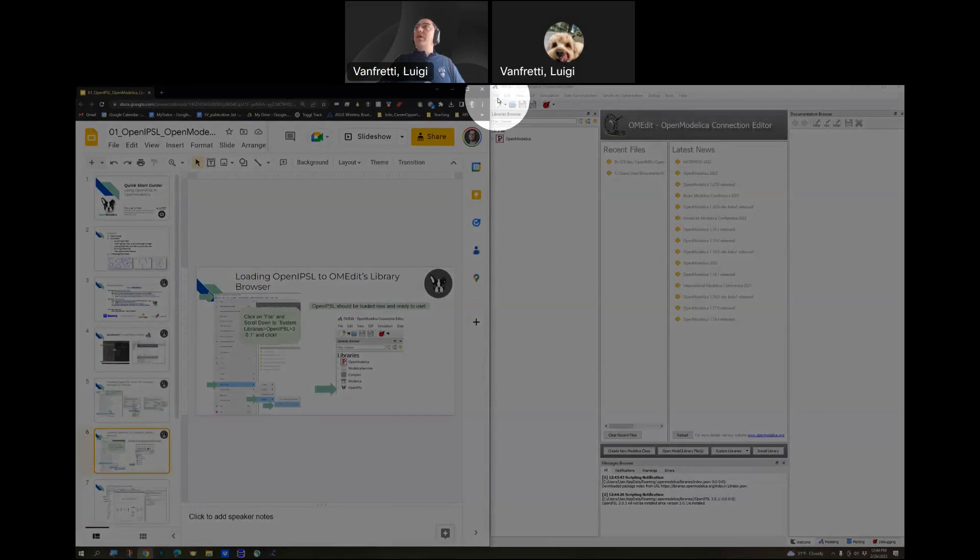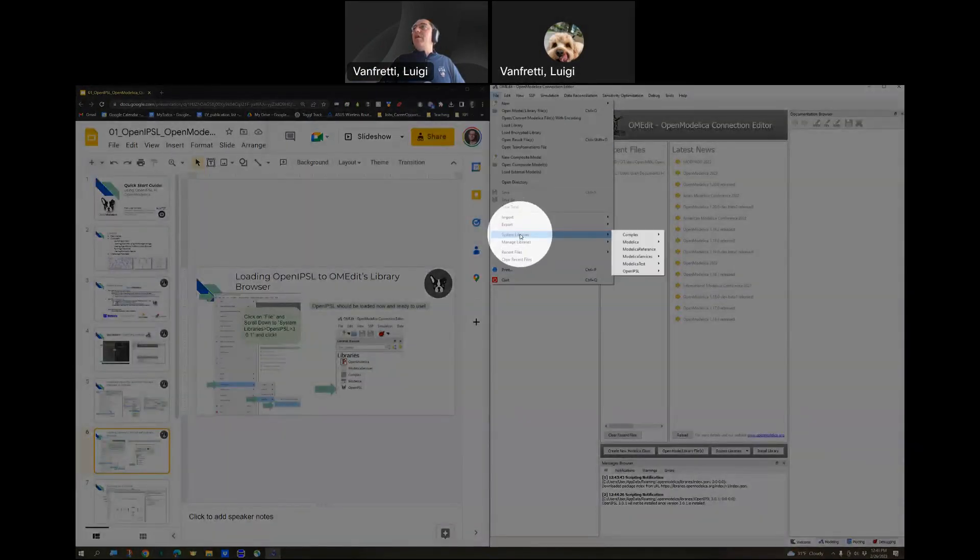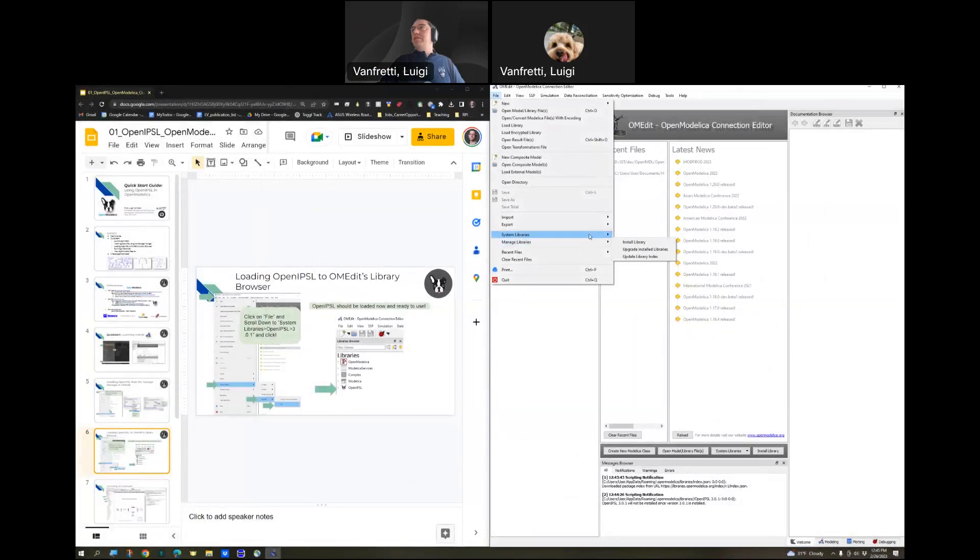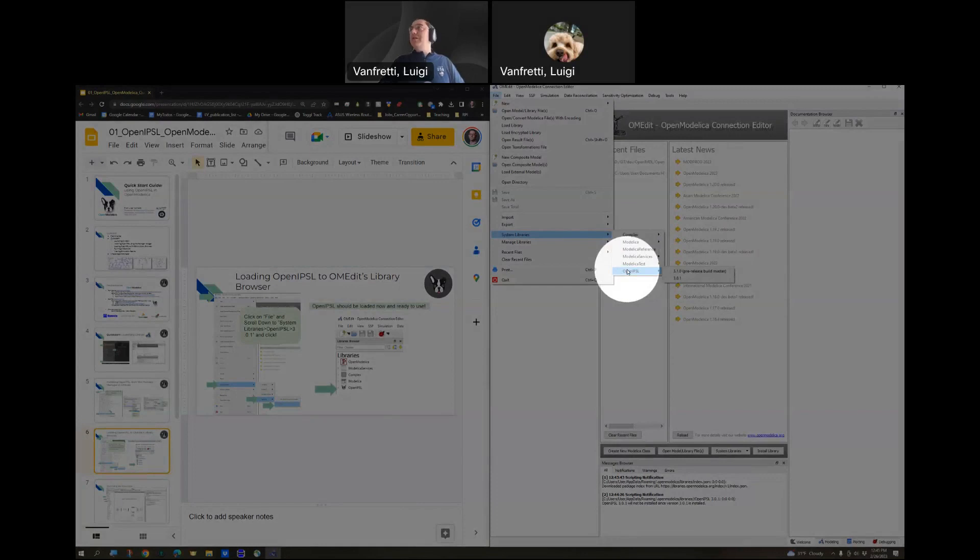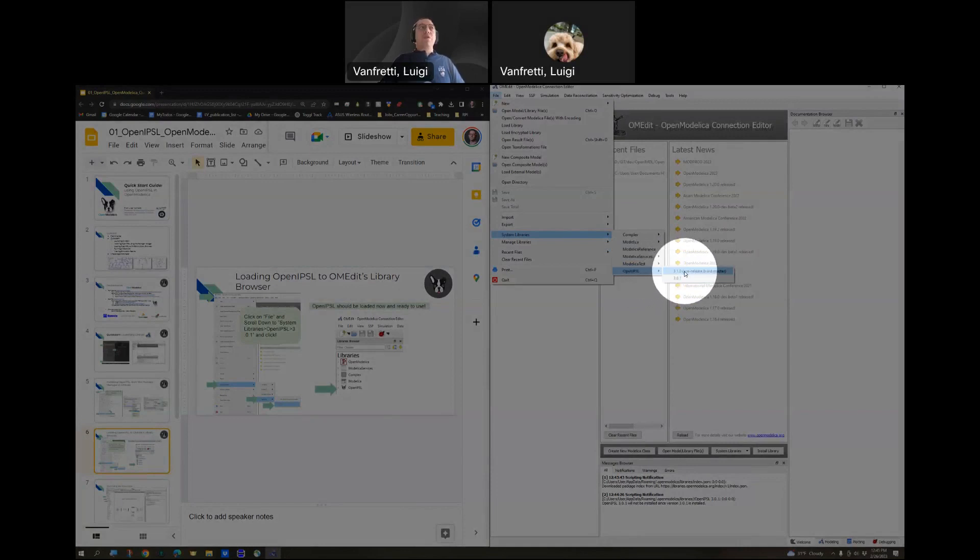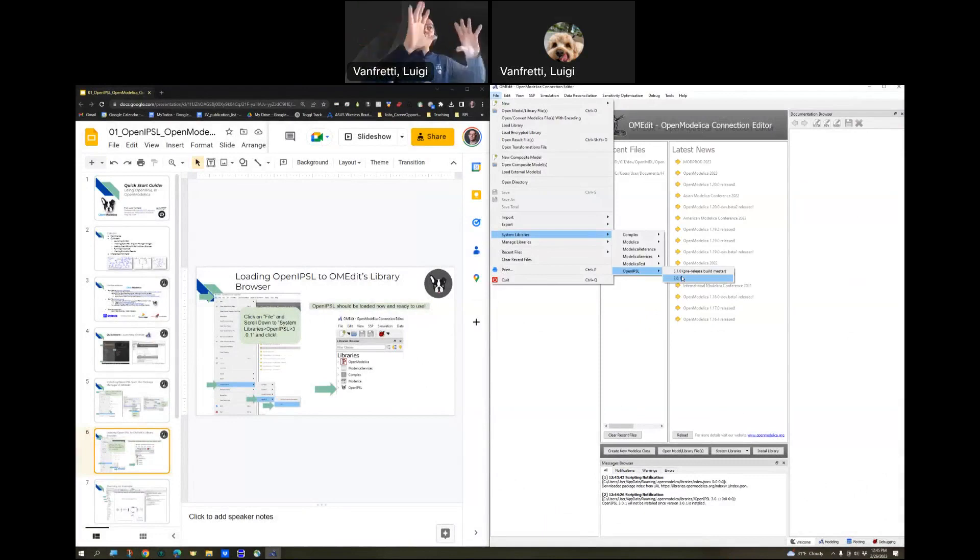To do that, we go here to File, and then we're going to go to Systems Libraries, and then you're going to see that at the bottom of Systems Libraries, now OpenIPSL is listed. In my case, I have two versions of it. One is the release version, which is the one that we will use, and the other one is the pre-release version where we're working on development with the team.